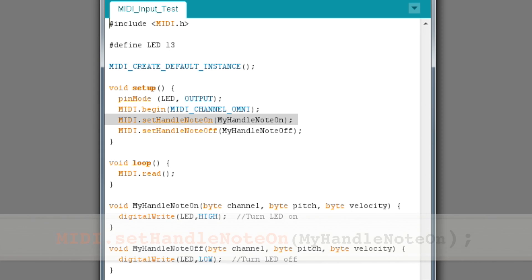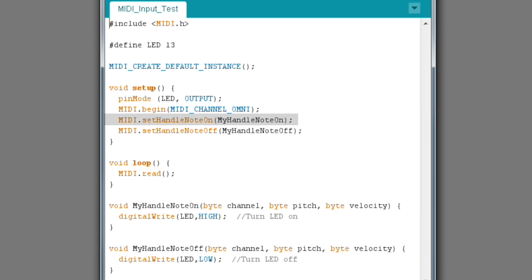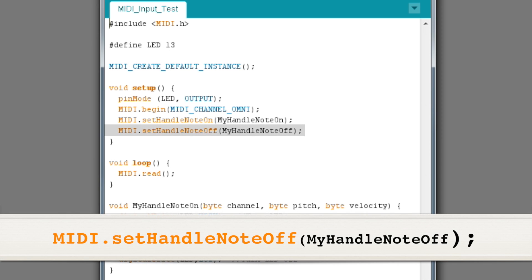The setHandleNoteOn command is a very important command in the MIDI library. A handle is the name of the function that will be called by the MIDI library when a particular event comes in — in this case, a Note On message. The name in brackets is the name of the function that will be called; I chose 'MyHandleNoteOn,' but you could call it anything you like. The next command does the same thing for a Note Off message. The MIDI library has a setHandle command for every type of MIDI message.